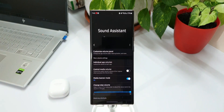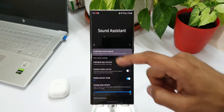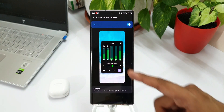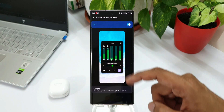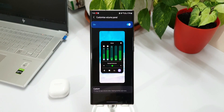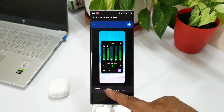This customized volume panel was not available in the previous version. Let's go ahead and tap on this. As you can see, we have got a brand new layout for the volume panel. The previous version of Sound Assistant offered horizontal volume bars, and here we have got vertical bars, which look brilliant.